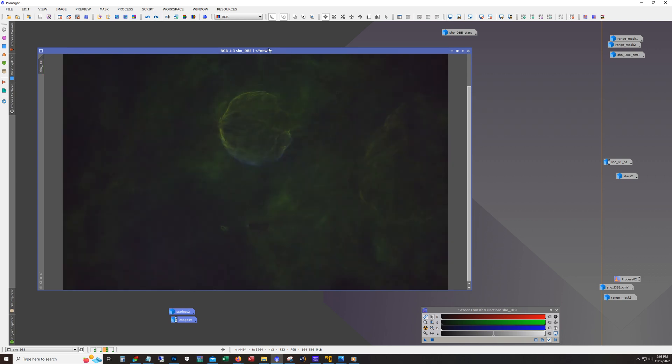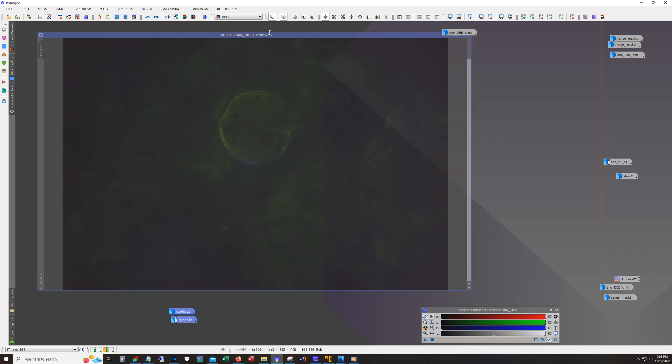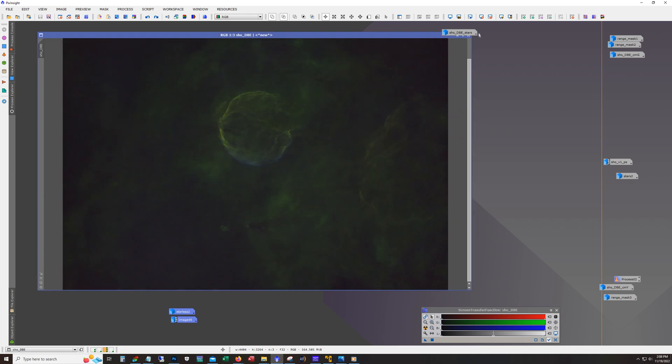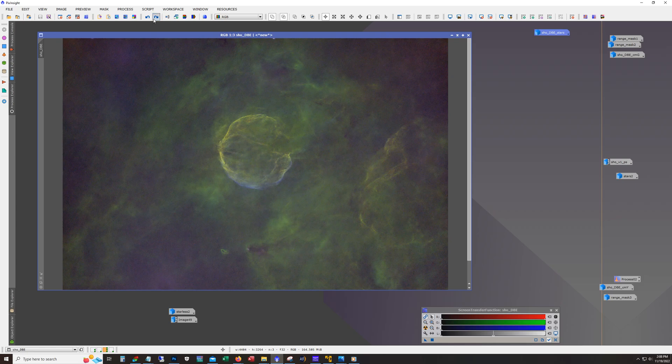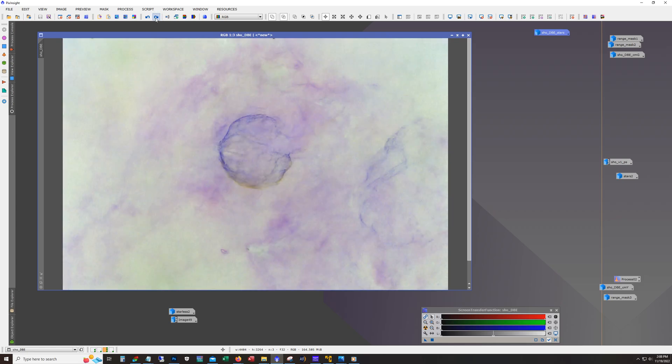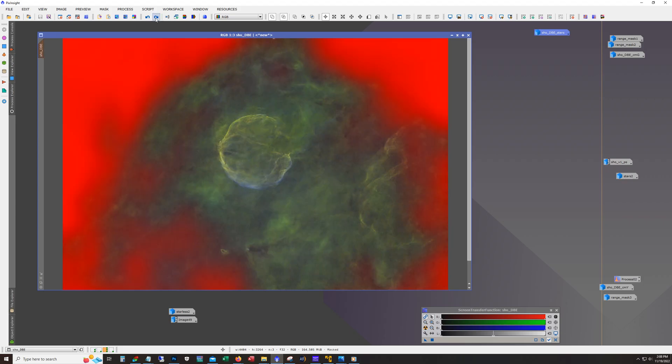Here's a stretch. I think I just used the auto stretch, actually, after I get into stars out. And yeah, mostly curves work.